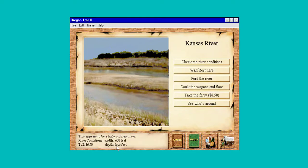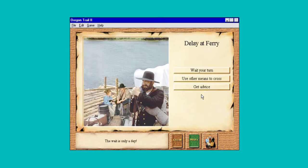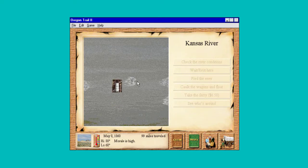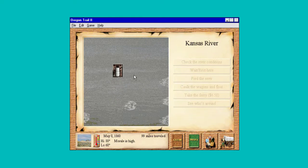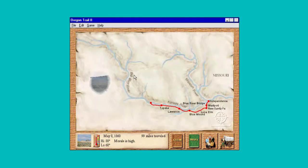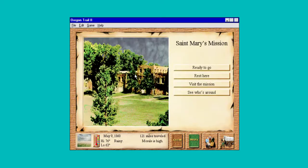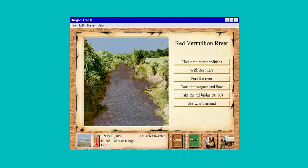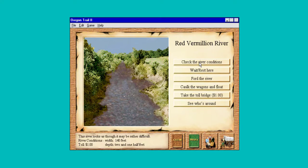Four foot deep, 600 foot wide, total 650. Let's take the ferry — because now we have these little whirlpools we have to deal with. If you get hit with one of those, your wagon will tip over. Two and a half feet — let's take the toll bridge.